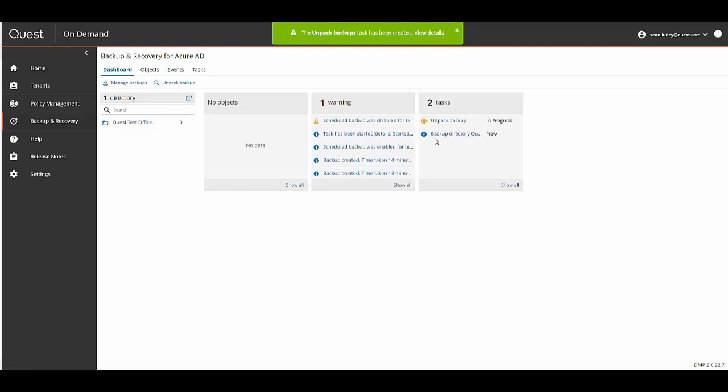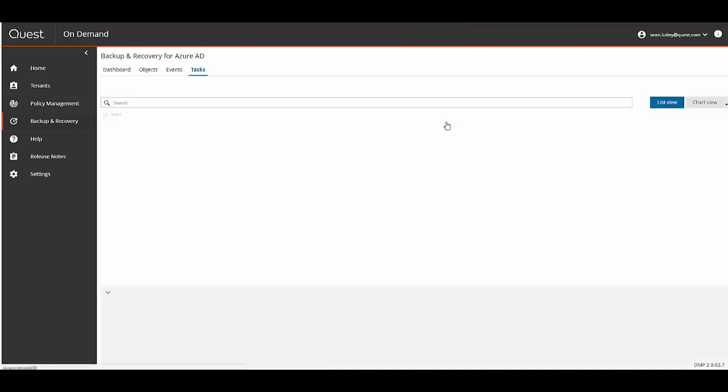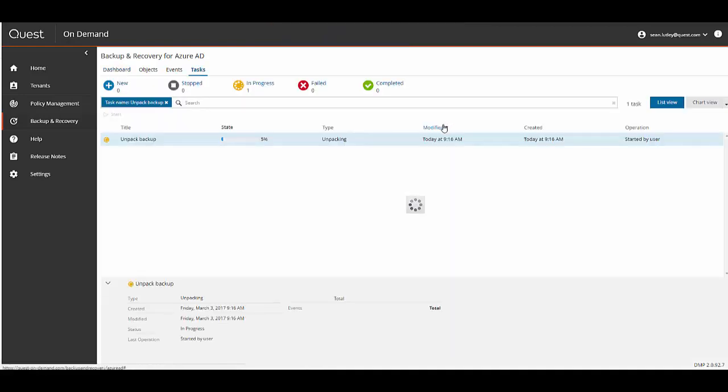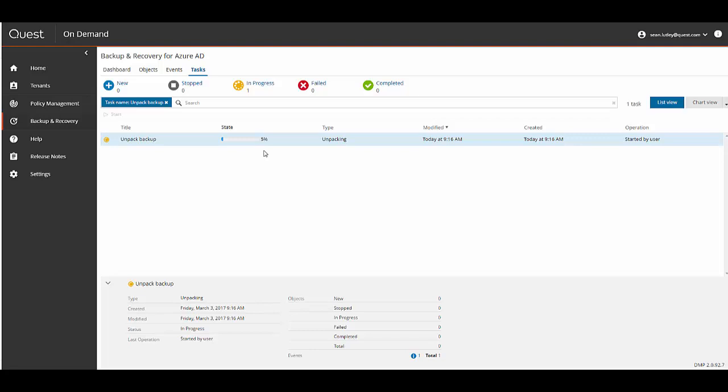I'm going to click the Unpack Backups link under the Tasks widget to see the progress of the backups being unpacked. For the purpose of this video and speeding things up I'm going to pause the video until the backup is unpacked, as it will take a few minutes to unpack a backup over 100,000 objects.